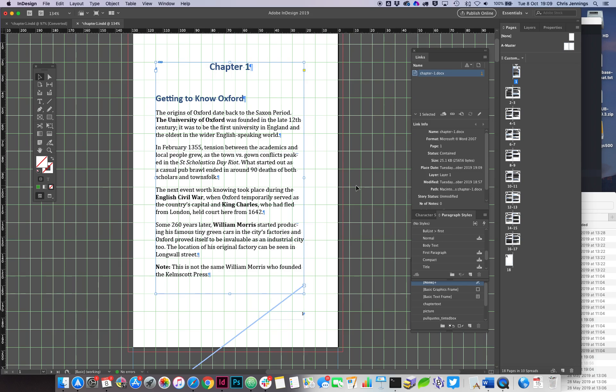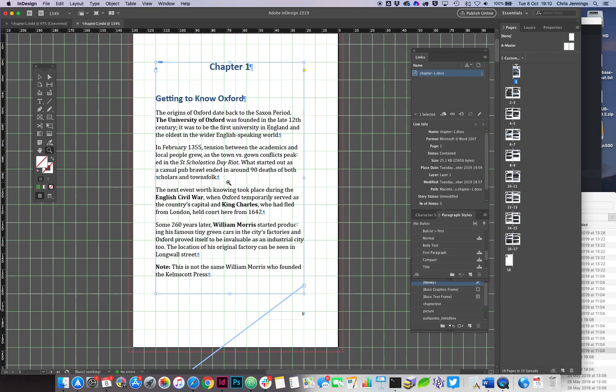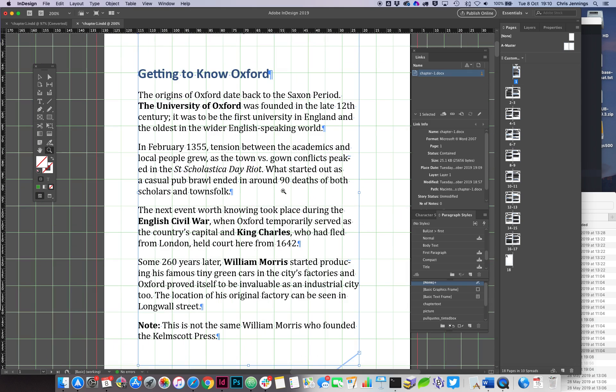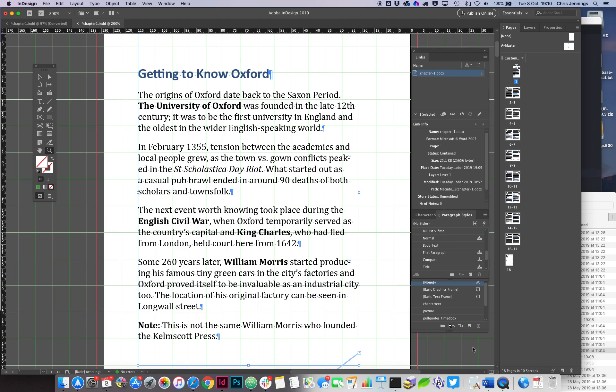Well, they can easily do that by going to the Word document itself, so quite independently. And let's actually just zoom in on this a little bit and have a look here. Okay, let's imagine that we want to change this. So just bear this in mind—just kind of keep this in your mind—this little patch here where it ends, "90 deaths of both scholars and townsfolk."